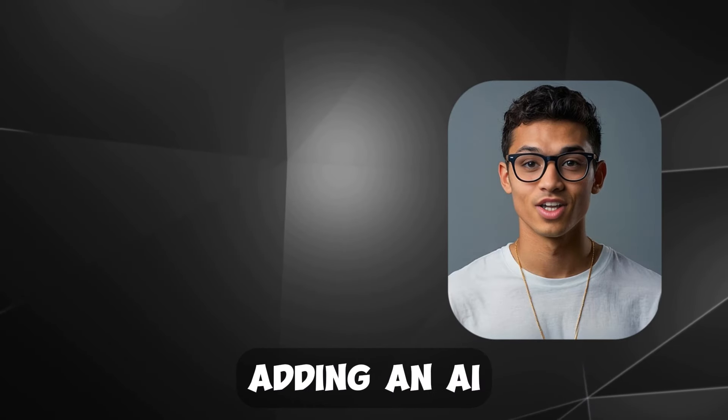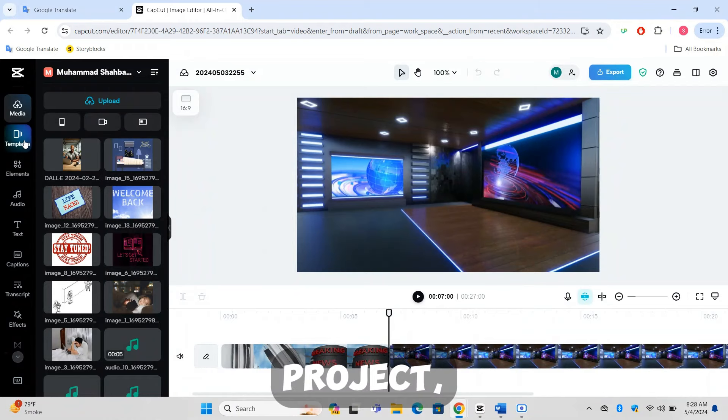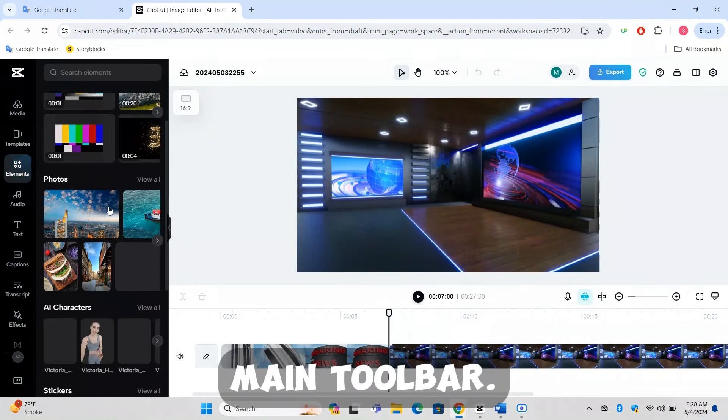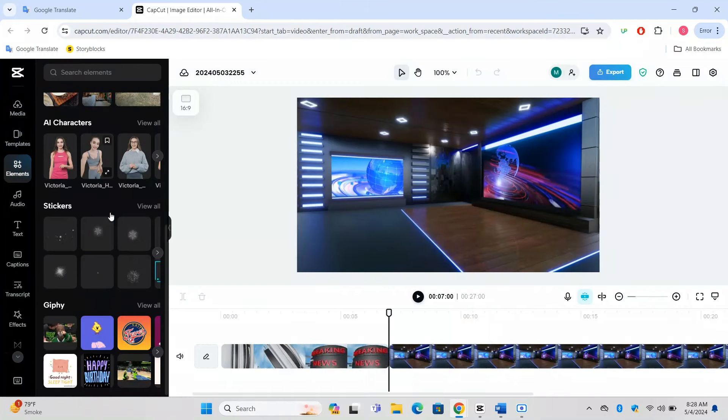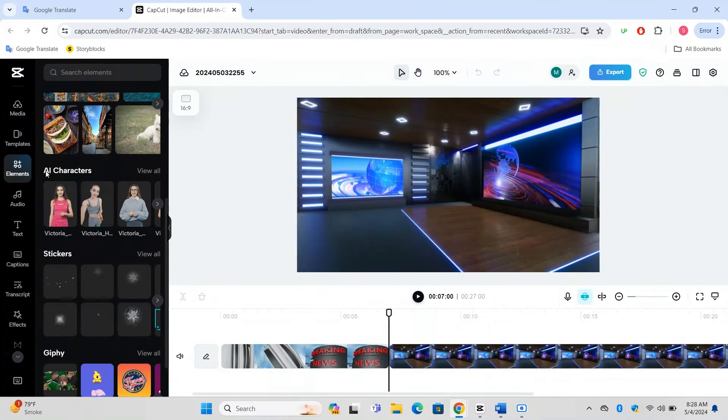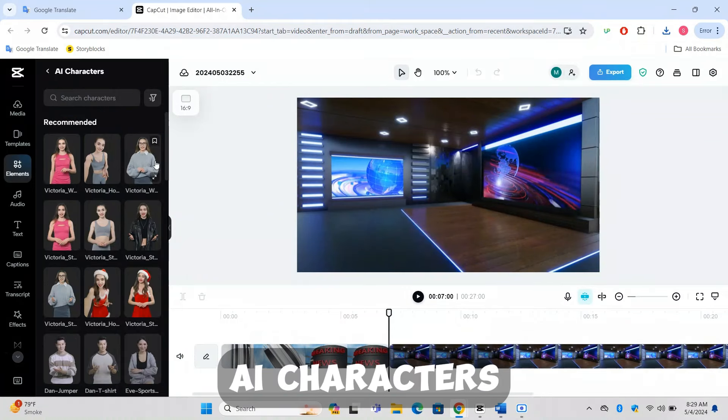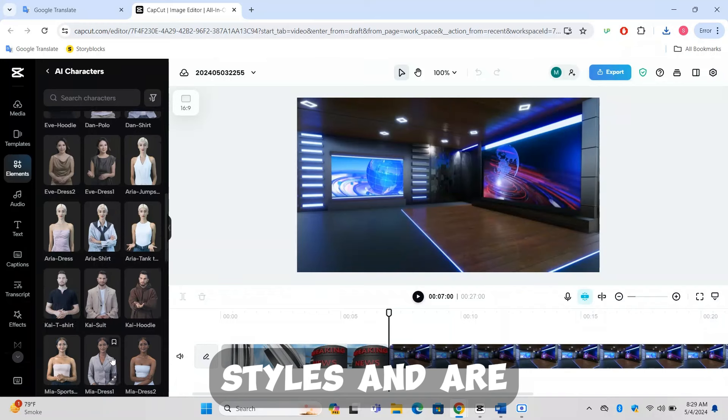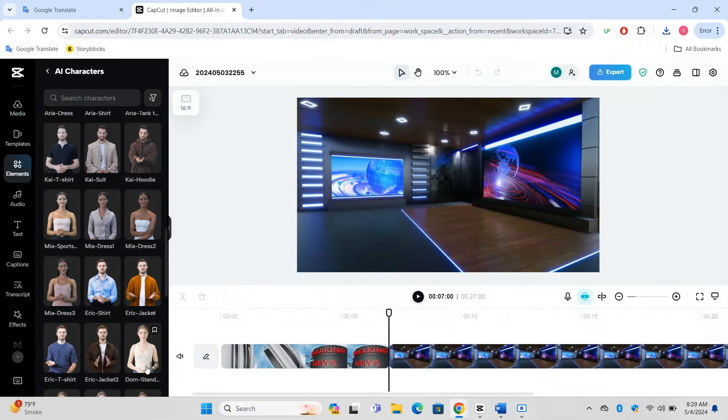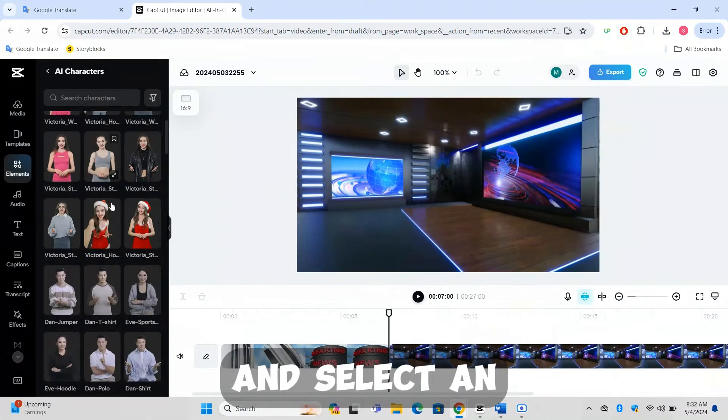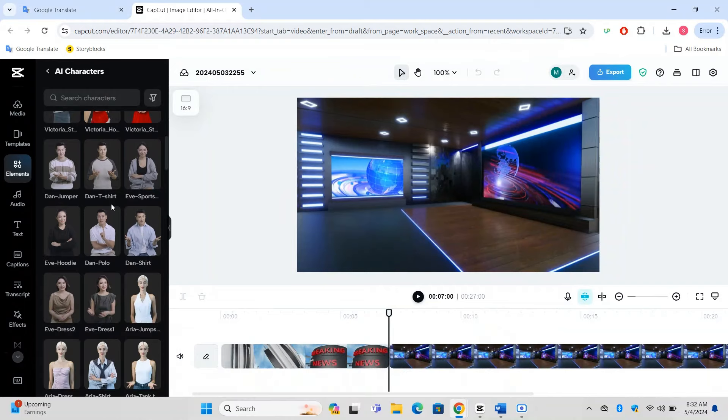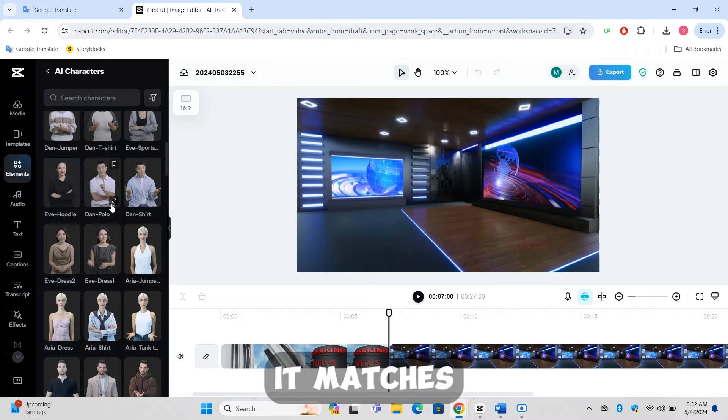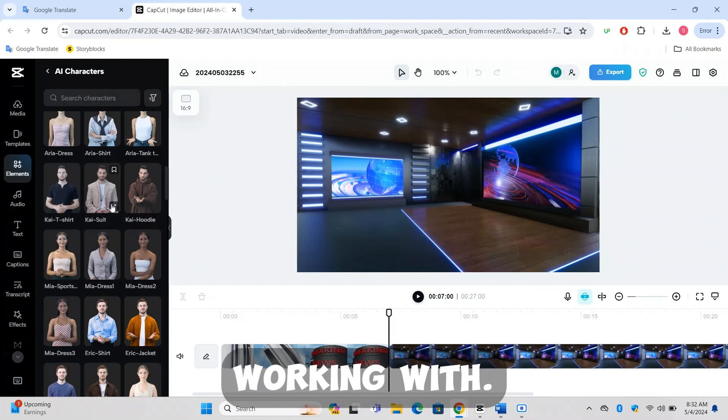Step 4: Adding an AI news presenter. Selecting an AI character: In your CapCut project, navigate to the elements tab which is located on the main toolbar. From there, find the section labeled AI characters. Click on view all to see the full range of AI characters available in CapCut. These characters come in various styles and are designed to suit different video themes. Browse through the options and select an AI character that best fits the role of a news presenter. Consider the character's professionalism and how well it matches the news theme you are working with.